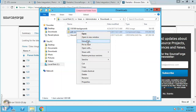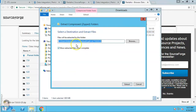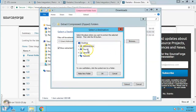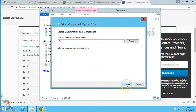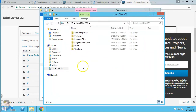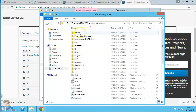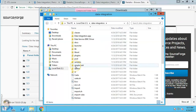Now that the download is finished, we can extract it. I right-click and select 'Extract All'. This is a zip file and I will extract it to the C drive. Okay, now it's finished.